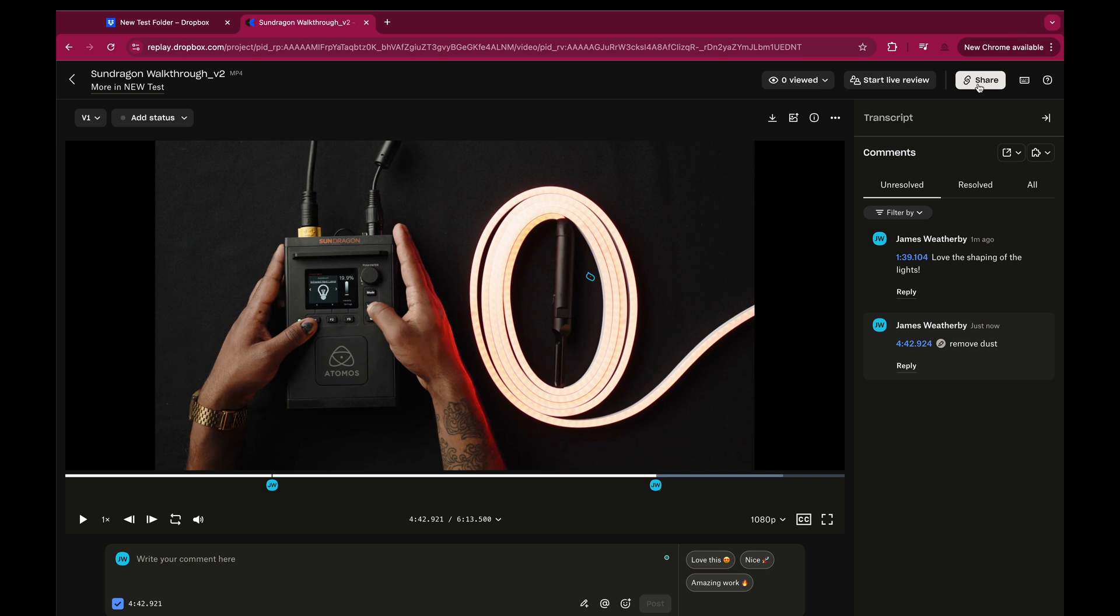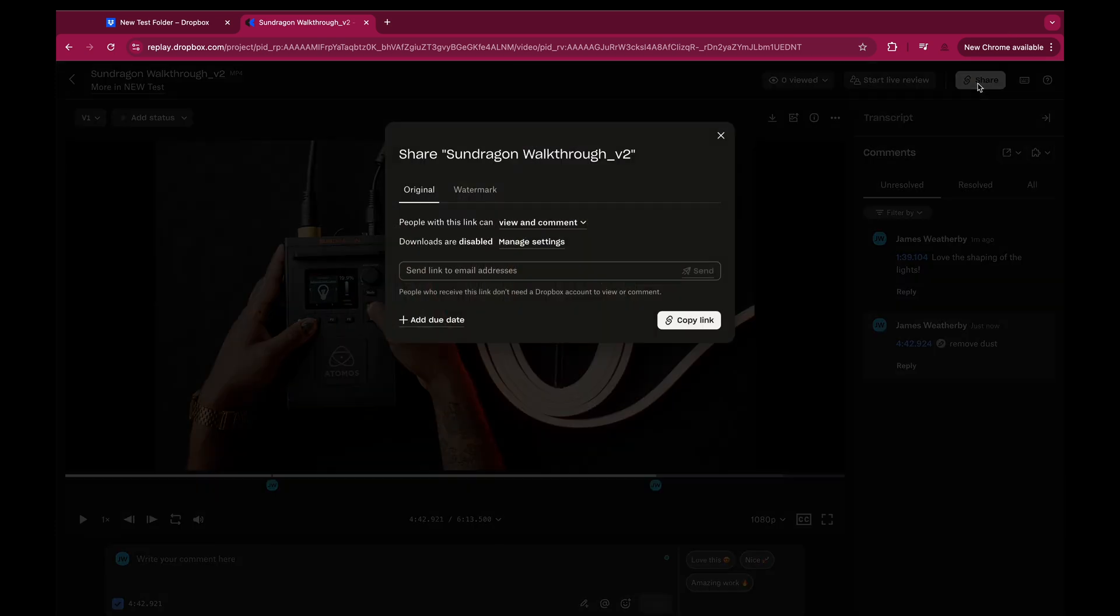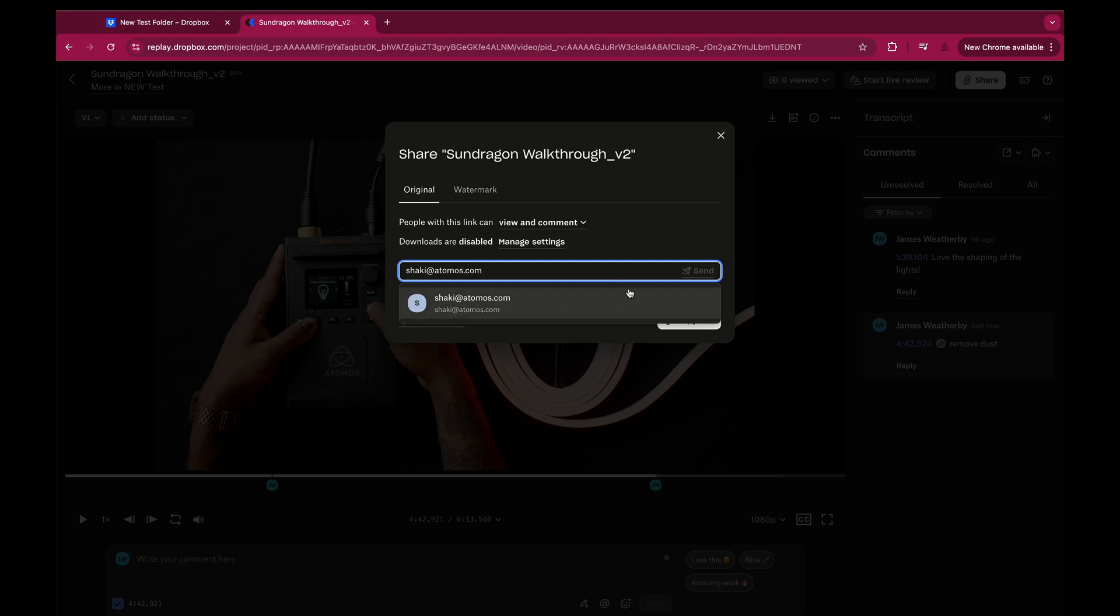And now when you share this link, your comments will be attached. This is perfect for reviewing, approving and sharing media across networks.